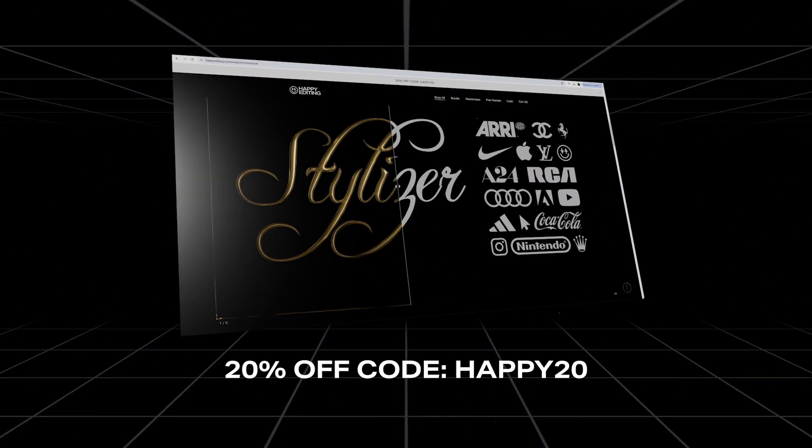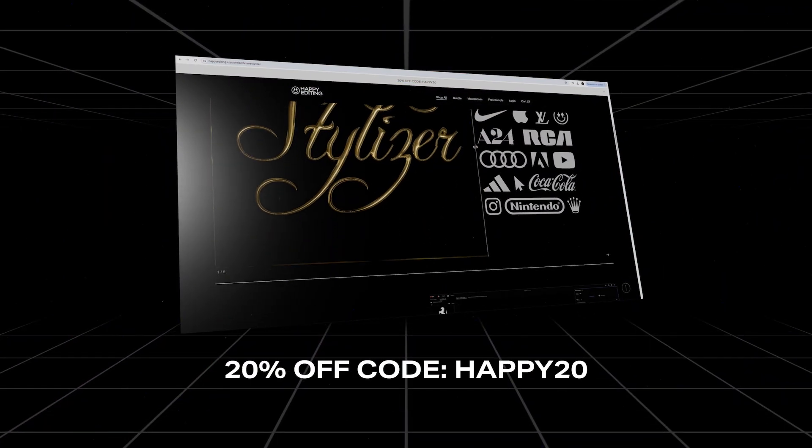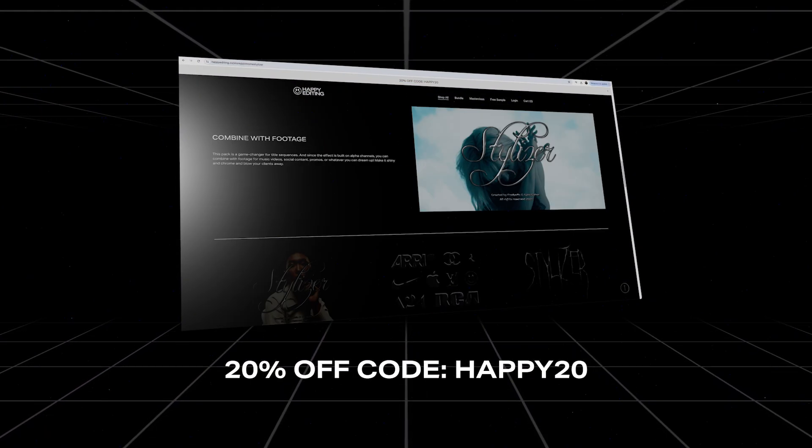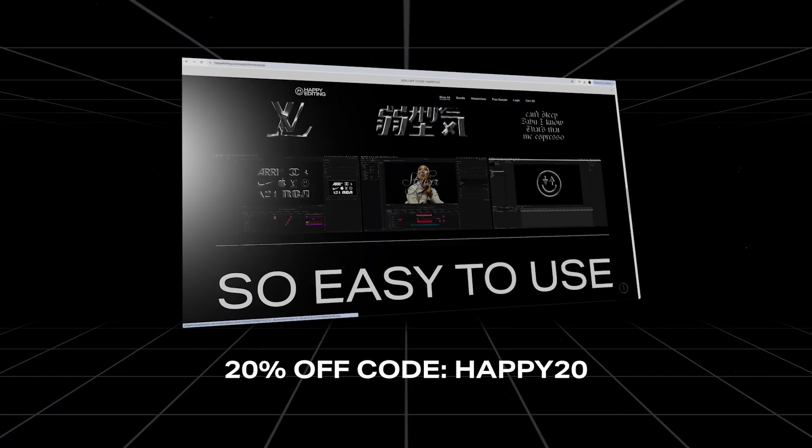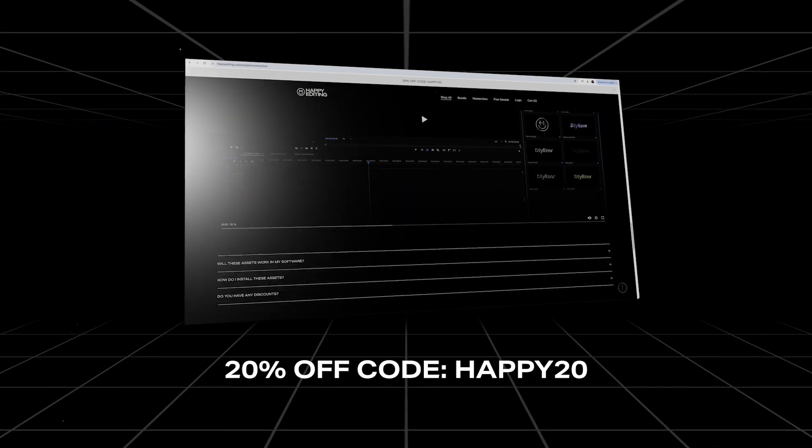Details are in the description to grab this full pack and use the code HAPPY20 to save 20% off at checkout.